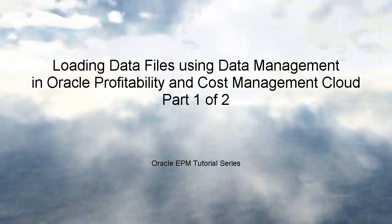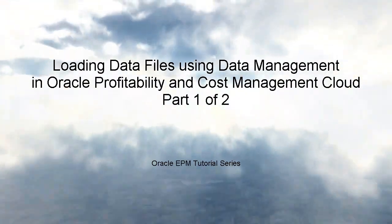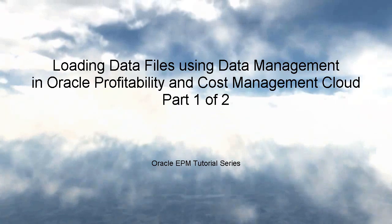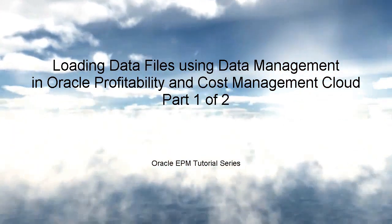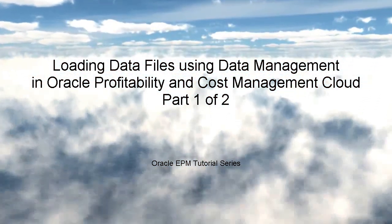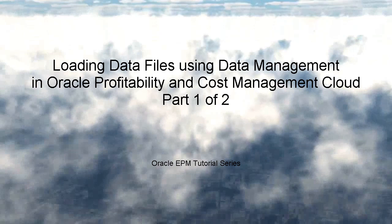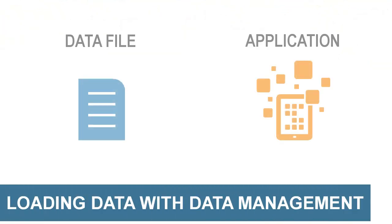Welcome to this step-by-step tutorial on how to load data using a flat file into Oracle Profitability and Cost Management Cloud. I'll be using Data Management. This tutorial is the first of a two-part series.